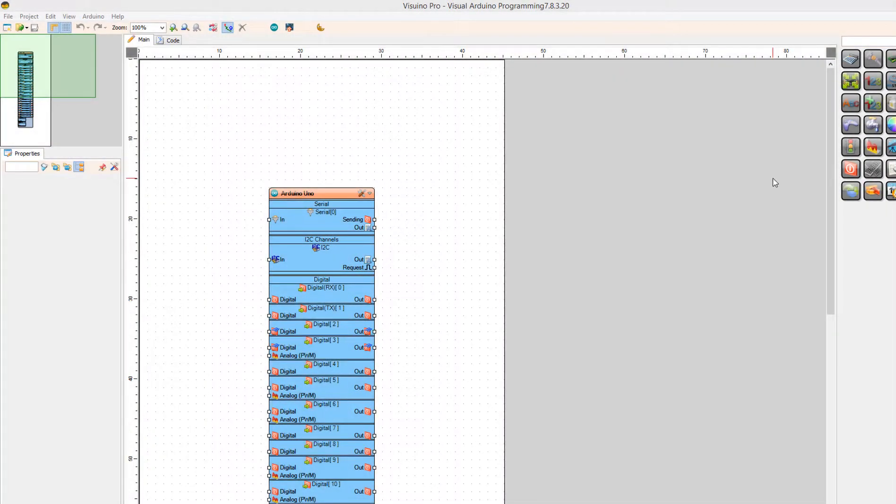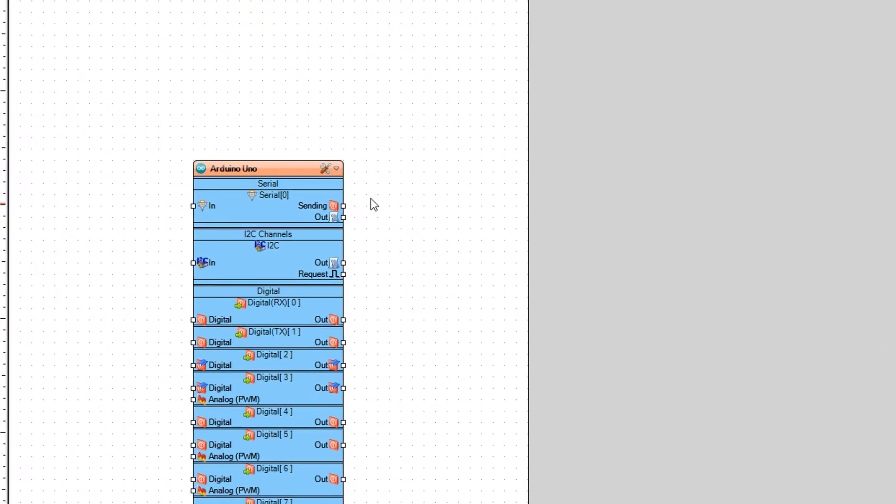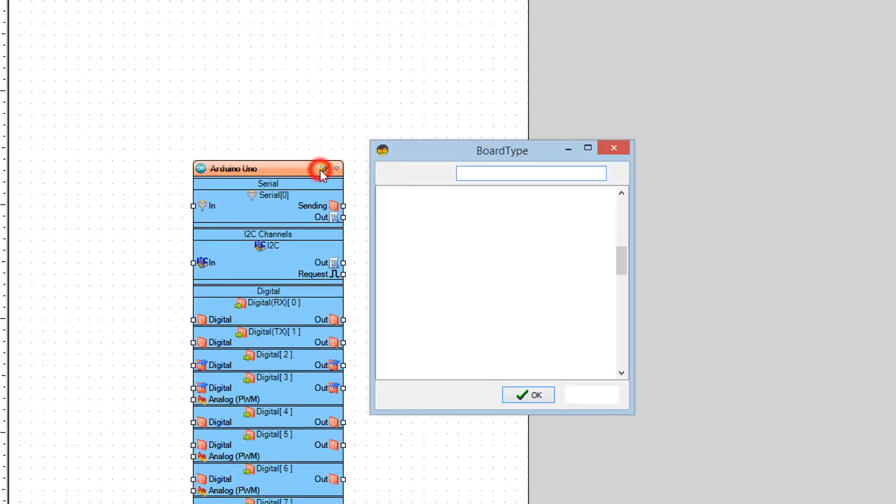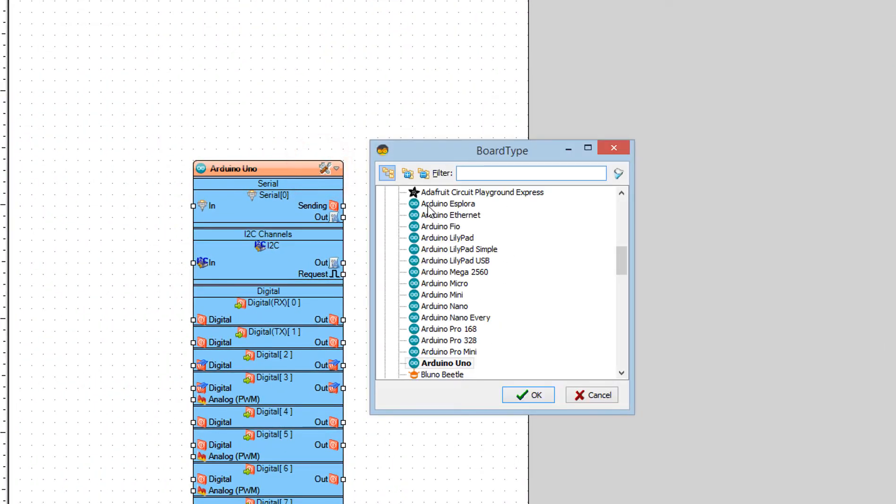Start Visuino and select the Arduino board, in our case it's Arduino Uno.